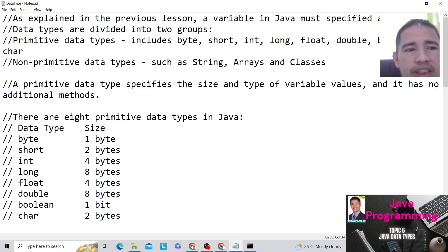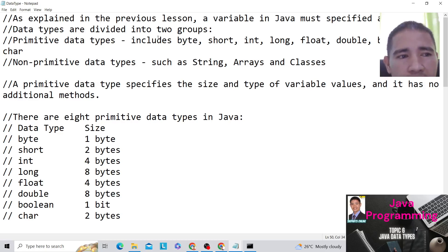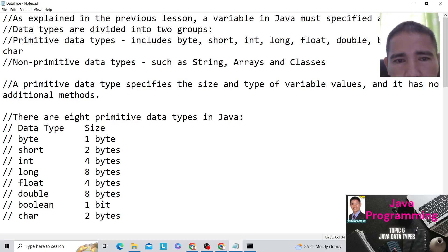So as explained in the previous lesson, a variable in Java must specify the data type. Data types are divided into two groups.